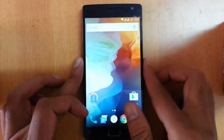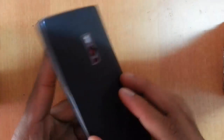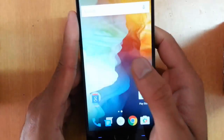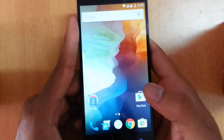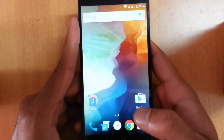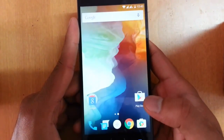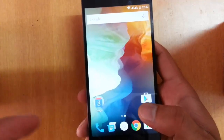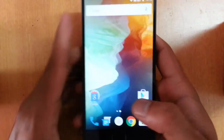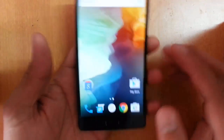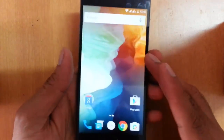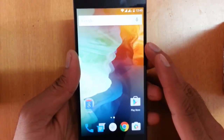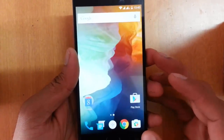Hello YouTube, this is the OnePlus 2 and in this video I'm planning to do a software side review. I've already done a hands-on video on the OnePlus 2 — if you didn't watch that one, please watch the previous video. So let's go and check out the software side of this beast, the OnePlus 2.